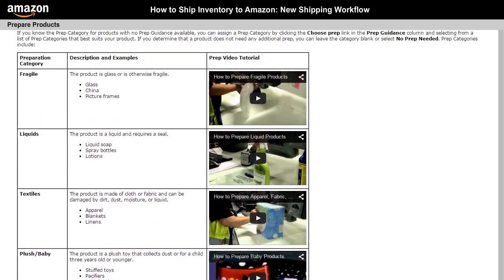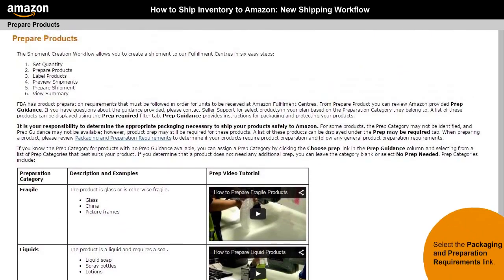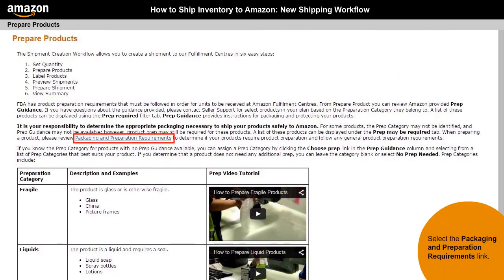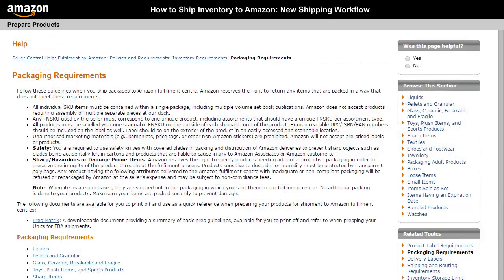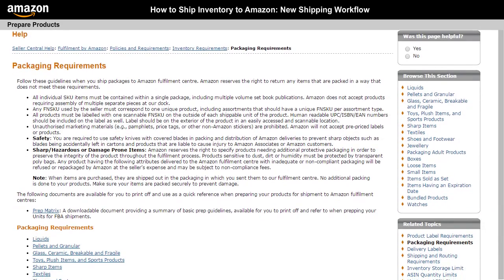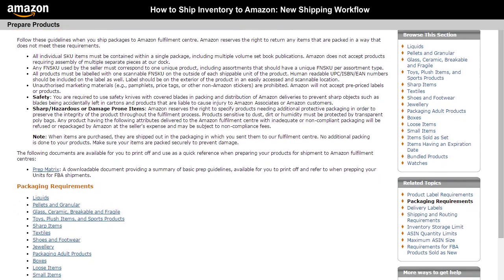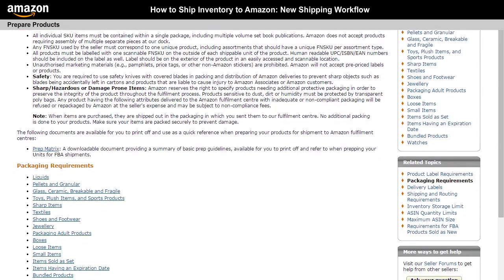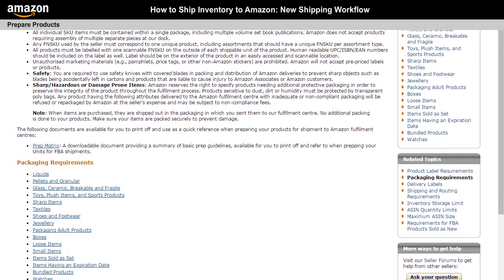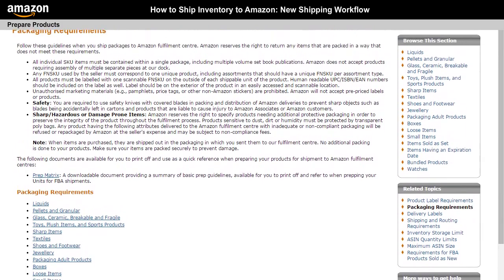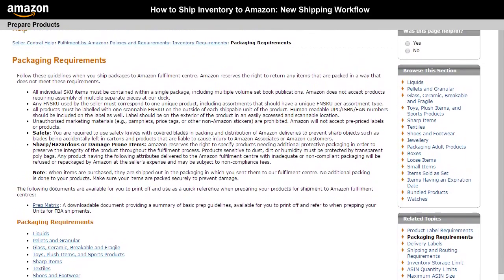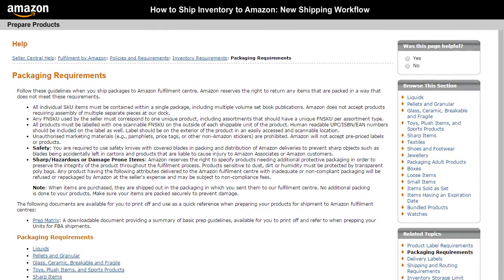Also, don't forget to review the Packaging and Preparation Requirements link on this page. This link will help you to determine if your products require product preparation and follow any general product preparation requirements.